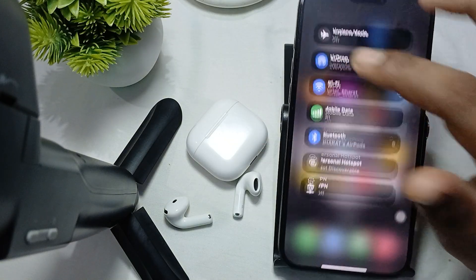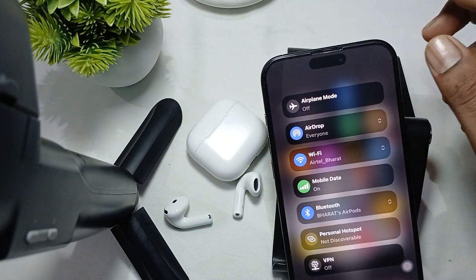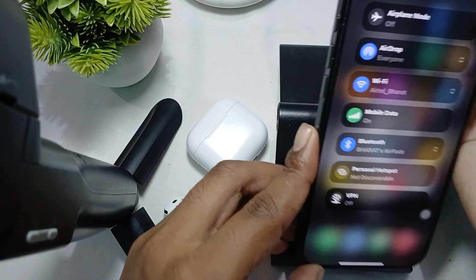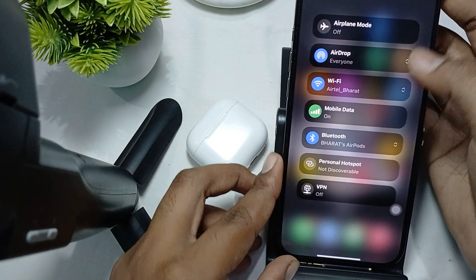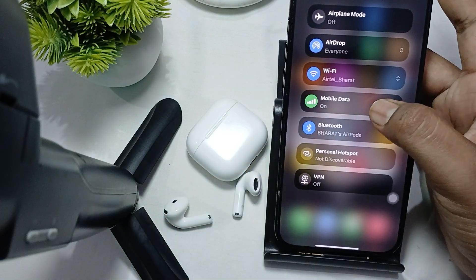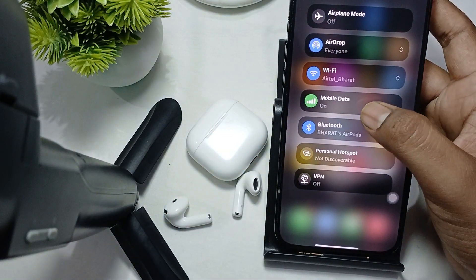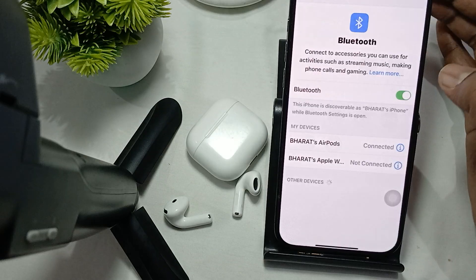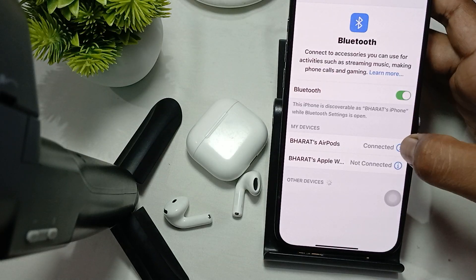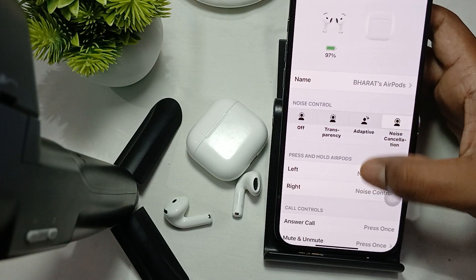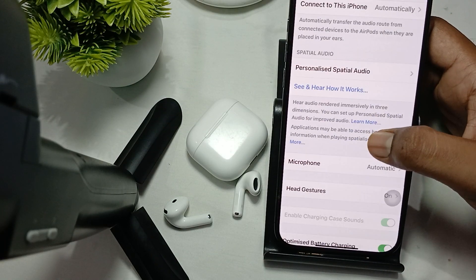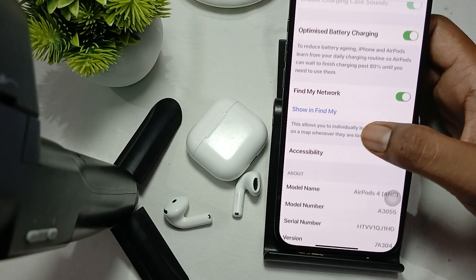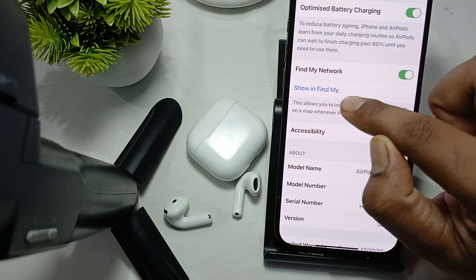In the Bluetooth section, if you have already paired your device and already registered, tap on Bluetooth then go to Bluetooth settings. Here is the option of the info icon — tap on it and move downward.